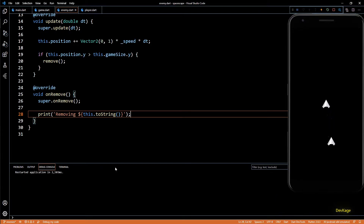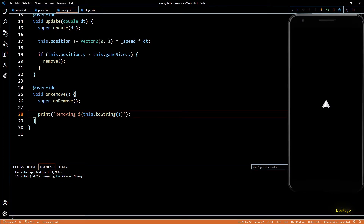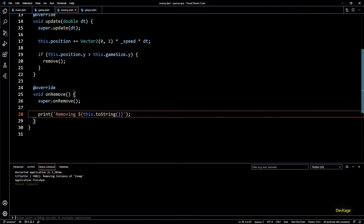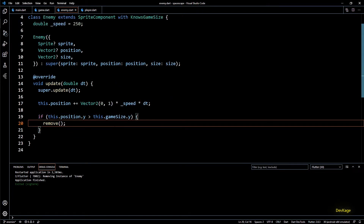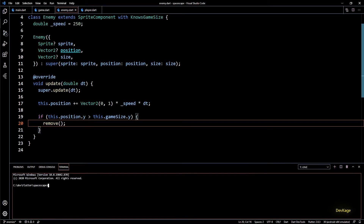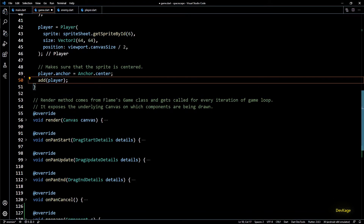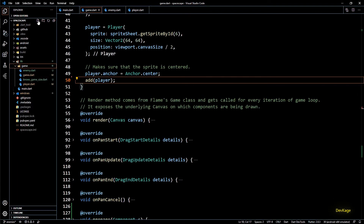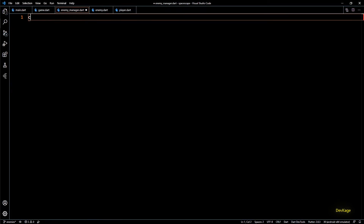This means each enemy will take care of destroying itself once it goes out of the screen. Now let's remove all this temporary code and start working on the enemy spawner. The basic idea is to have a standalone EnemyManager component which can be added to the SpaceEscape game instance. This EnemyManager will take care of spawning new enemies in the game randomly. For this I'll create a new file under the game directory called enemy_manager.dart.